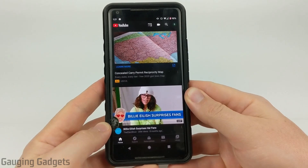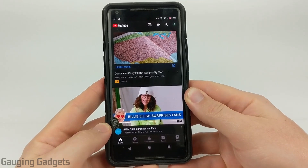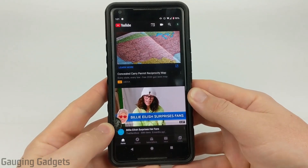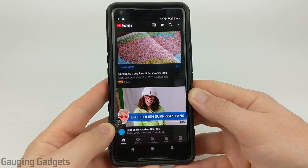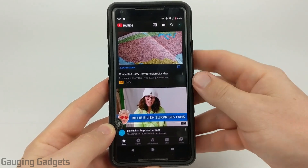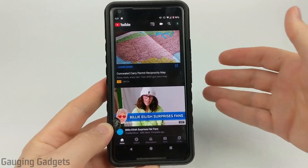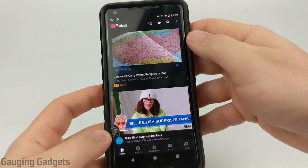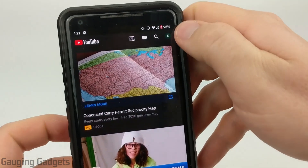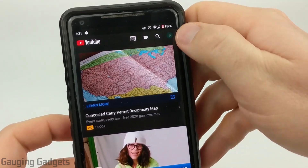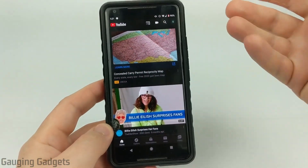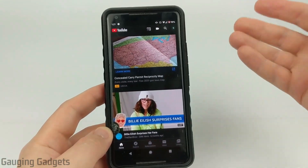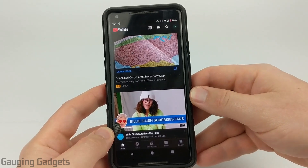Welcome to another Gaging Gadgets YouTube tutorial video. In this video I'm going to show you how to change your YouTube profile picture on your phone. This can also be called your channel icon — it's basically just the image that's in the top right of the app, or the image shown next to your comments when you make them.